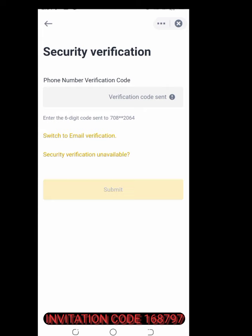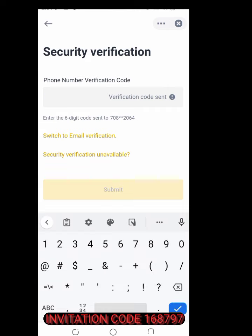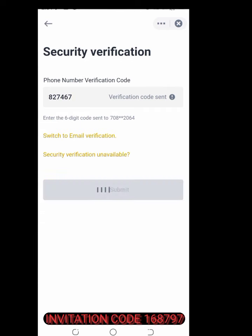I found the number: 827.467. 827.467 — nice, that's the update.